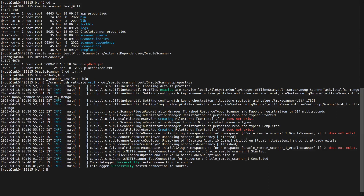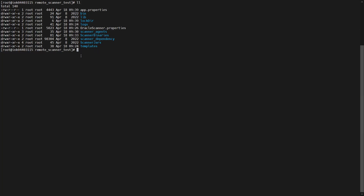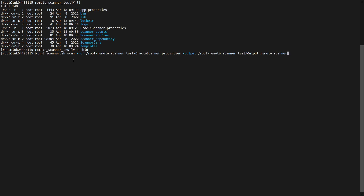After that, copy the scanner binaries from your EDC domain machine to the CLI remote scanner directory. After placing the binaries under the scanner binaries directory, proceed to run the scan command. The scan command is: scanner.sh scan --rcf, providing the input location of your resource config file, and for the output provide an empty directory.